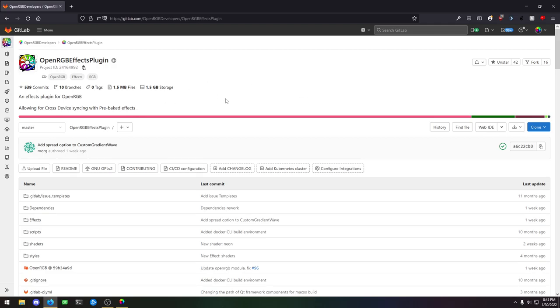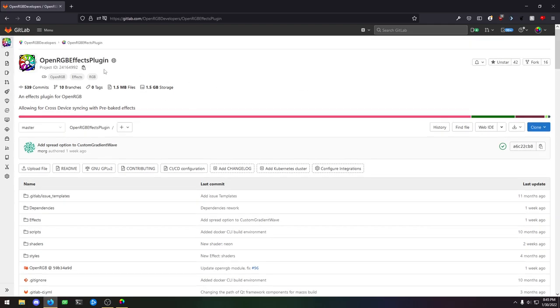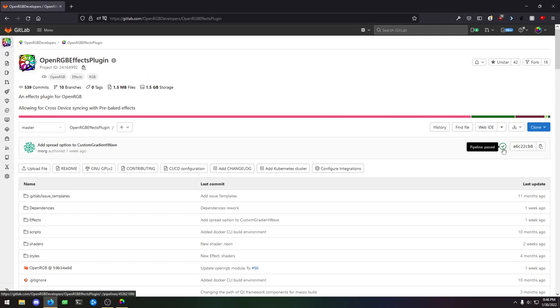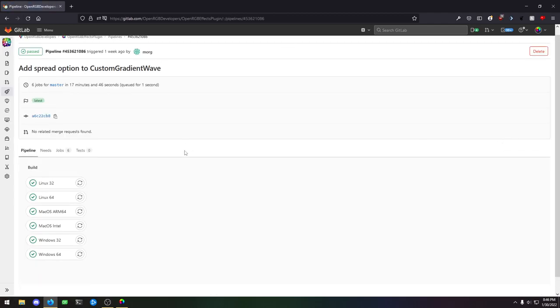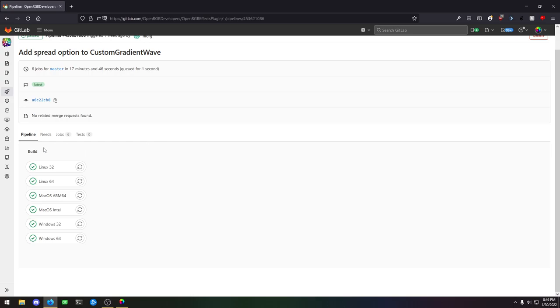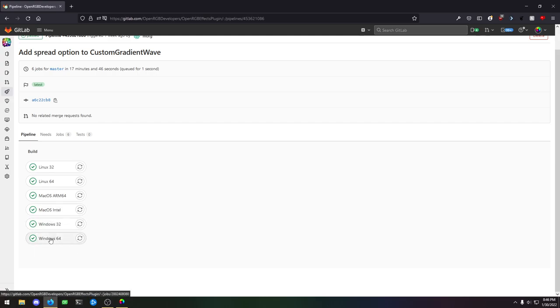Let's go over here to the green check mark. This is going to be the very latest commit in this project. Click the green check mark. We have builds of the plugin available for every operating system that we support. So Linux 32 and 64, macOS ARM, macOS Intel, and then Windows 32 and 64.